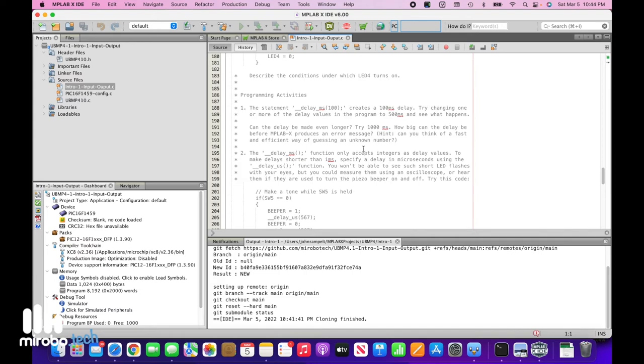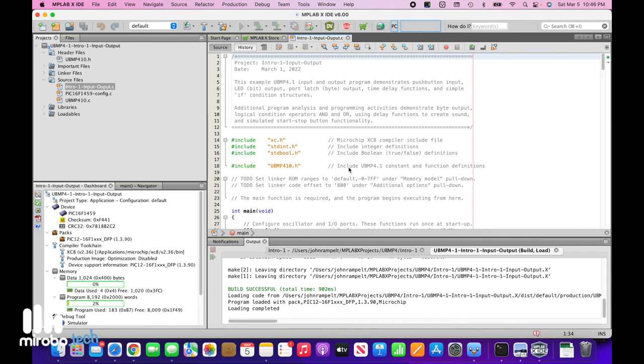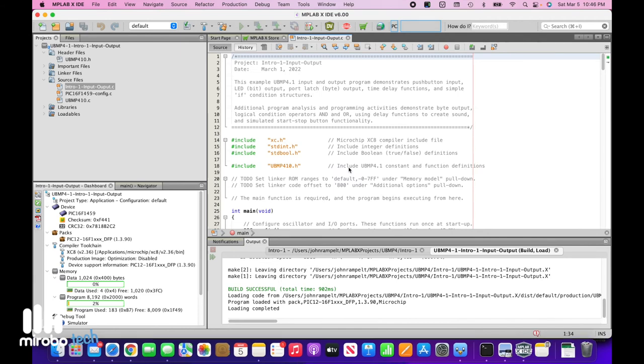To compile your program, click on the hammer icon in the toolbar. This program is designed to work with UBMP4's built-in bootloader, making programming really easy.